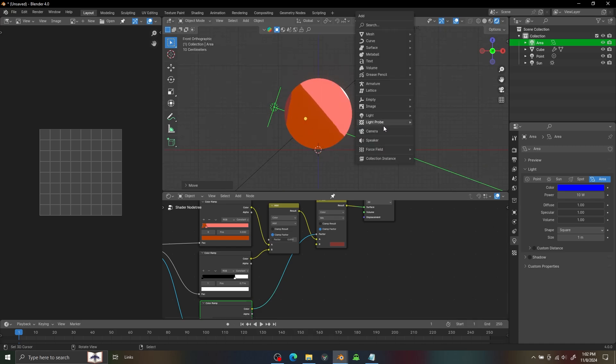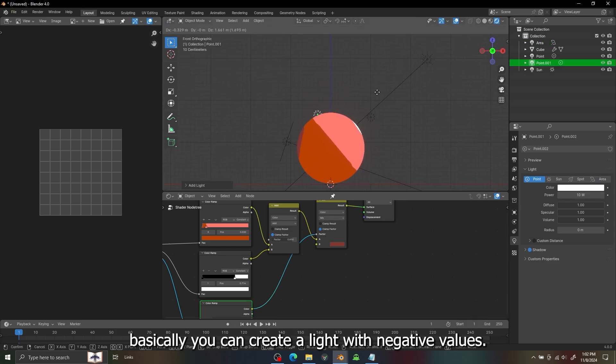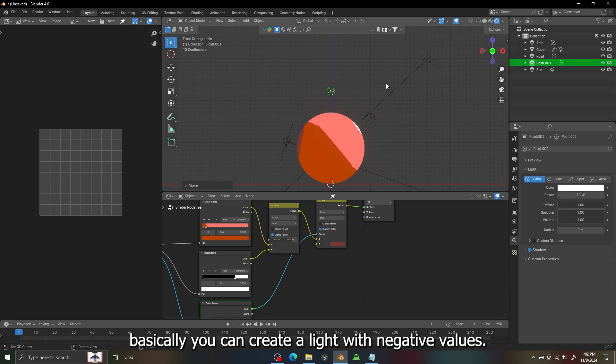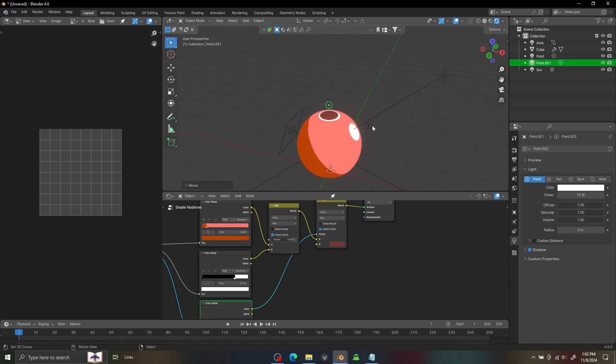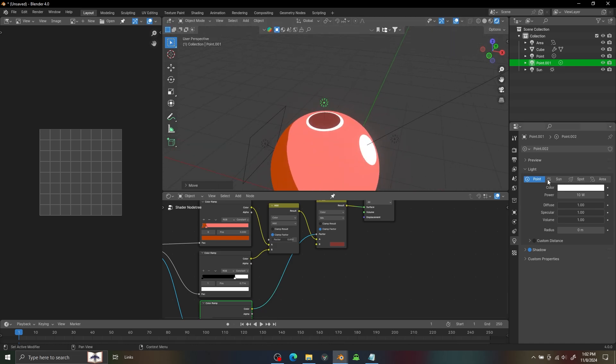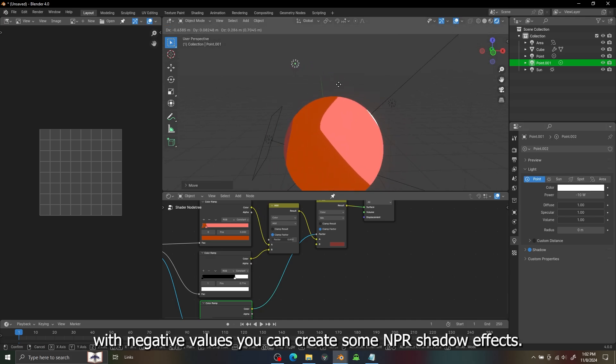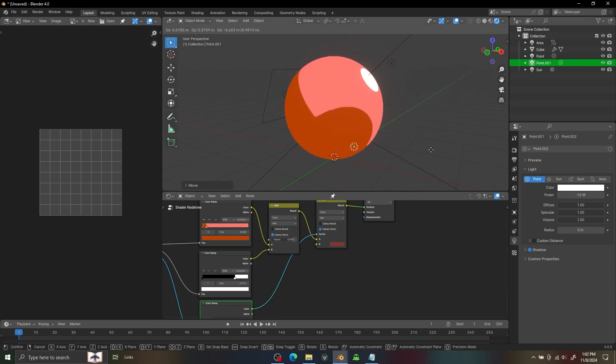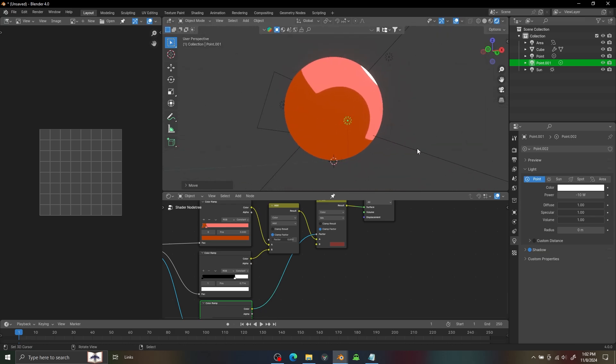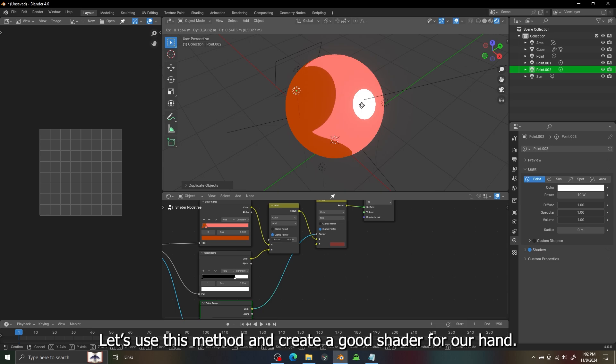There is one more light trick, it's called a dark light in which you can just add the negative value to your light and it will create shadow on your object. You can see how it's working, it will just create the shadow on your object and you can use multiple of them.